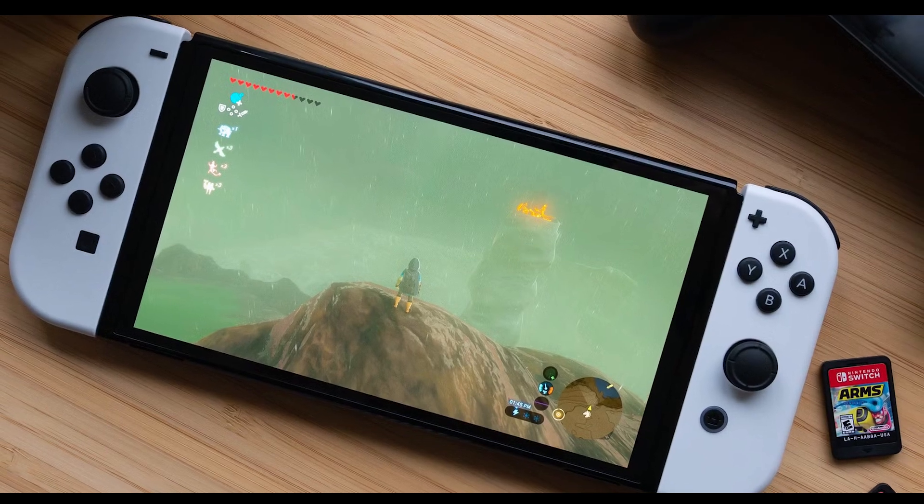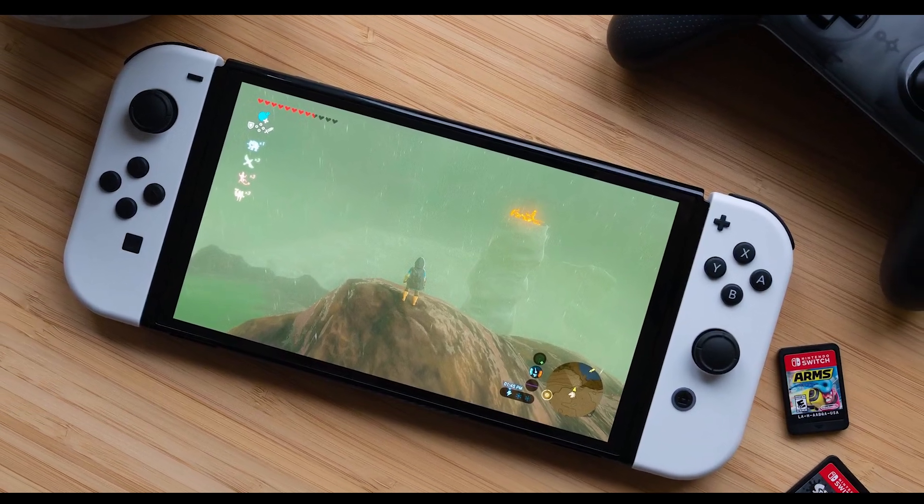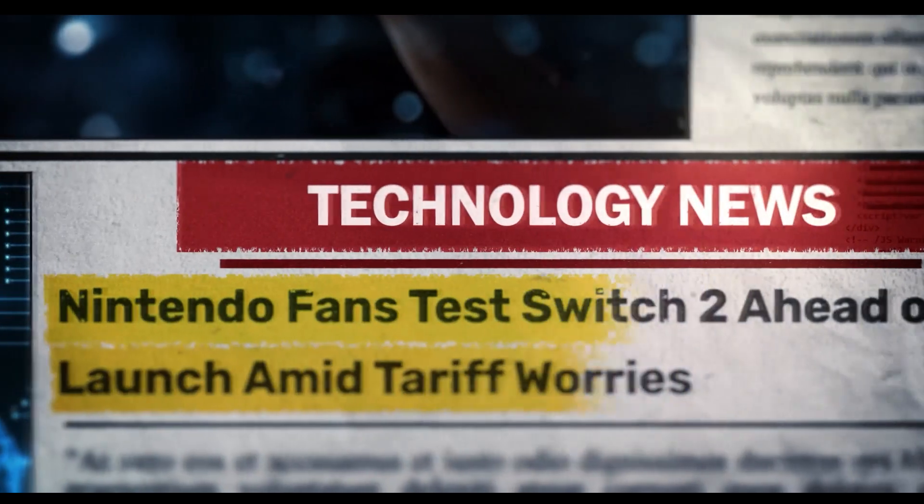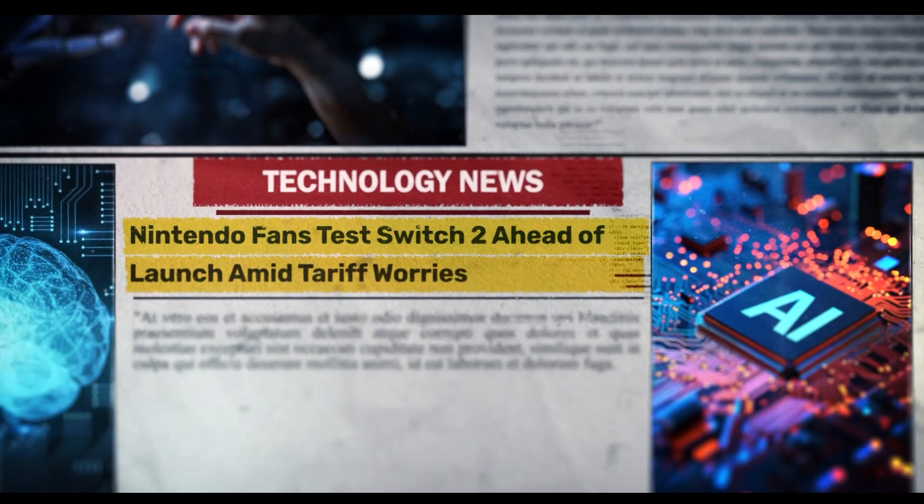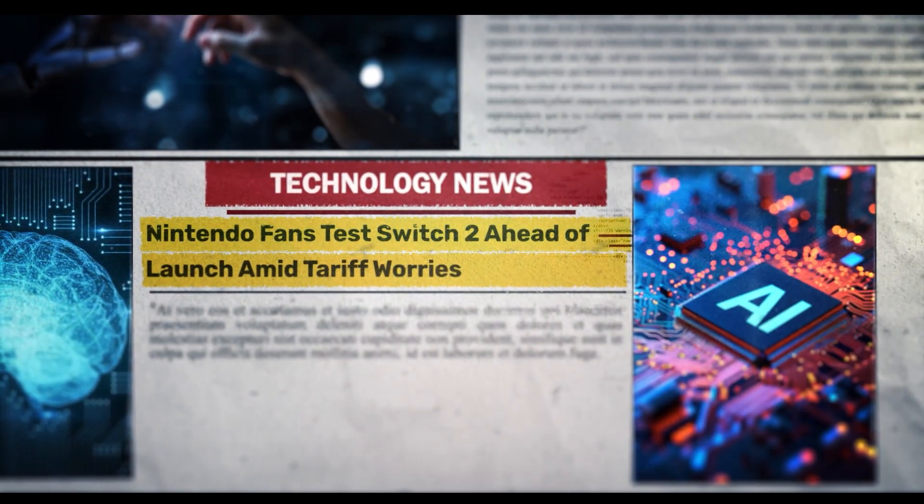Systems suspected of running unauthorized software or modifications may instantly be banned from online services. Internal logging mechanisms can detect and report unauthorized activity automatically. Nintendo also has a history of disabling compromised login systems, enforcing password resets, and encouraging two-factor authentication. The company may increase monitoring of online activity for signs of unauthorized software or account tampering, and swiftly ban or restrict accounts found to be in violation.